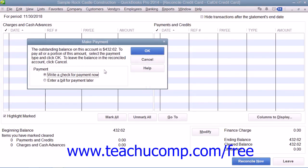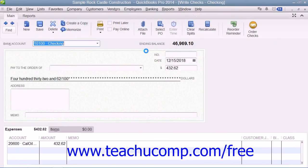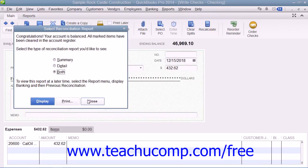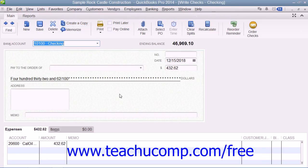Once you have reconciled your credit card account, QuickBooks gives you a chance to pay all or part of the balance due by taking you immediately to either the Write Checks or Enter Bills window depending on which option you select in the dialog box that appears. The bill or check will already be set to the credit card account, and the amount due will also be entered already. You just have to select the name of the company to whom you pay the balance and then print the check or save the bill.